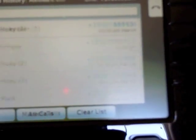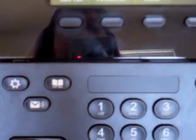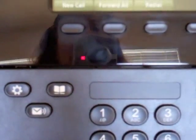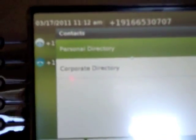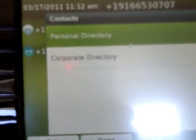You also have a separate soft key now for just missed calls. On the 9971, the directories button does not have your call history — instead it just has your personal directory and corporate directory.